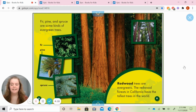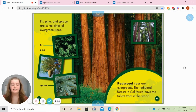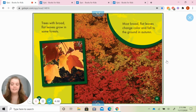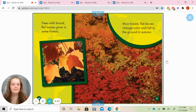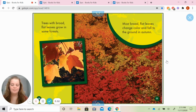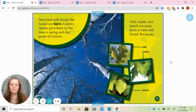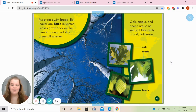Fir, pine, and spruce are some different kinds of evergreen trees. Redwood trees are evergreens. The redwood forests in California have the tallest trees in the world. Trees with broad flat leaves grow in some forests. Most broad flat leaves change color and fall to the ground in autumn or fall. Most trees with broad flat leaves are bare in the winter — that means they don't have any leaves. Leaves grow back on the trees in spring and stay green all summer.